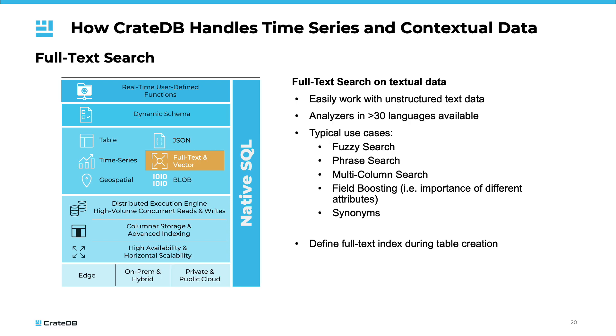In addition to numerical and categorical data, CrateDB is also highly effective in handling text data. This could include attributes such as machine status, user comments, or log files, which can be valuable sources of information for analysis.